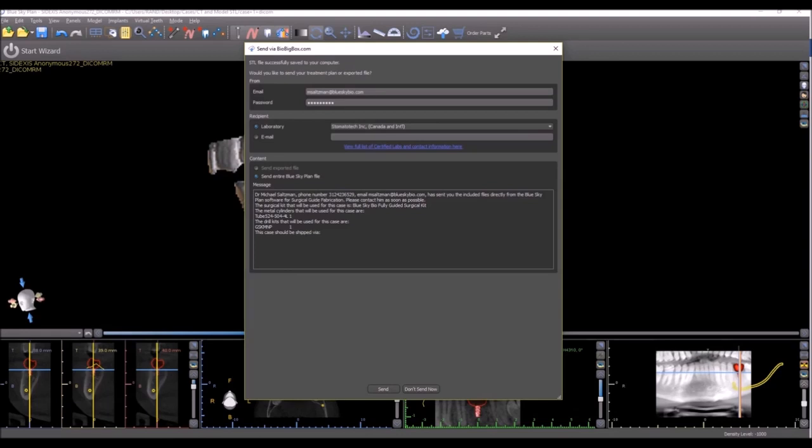And for those of you who are still not familiar, check out BioBigBox.com. It's a mostly free, HIPAA-compliant data transfer and storage system.